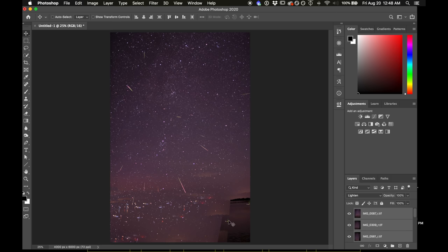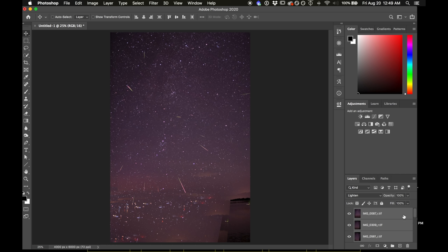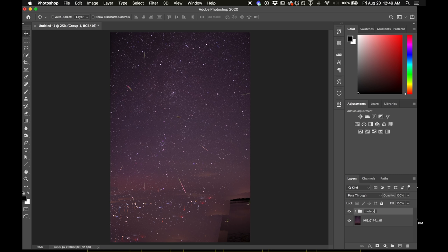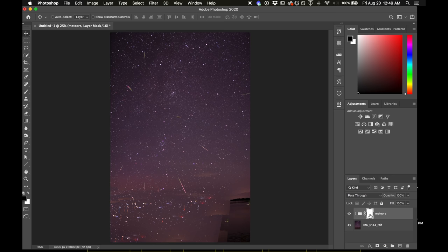Okay and we get this sort of crazy look because we have all the foregrounds in here as well as all of the meteors as you can see up here. So what I'm going to do next is with these all still selected I'm going to hit Command G, or Control G on Windows, to group them. So you can see they're now in a group. I'll just call this meteors. And I'm going to add a layer mask to that group. You can see now we have the layer mask there.